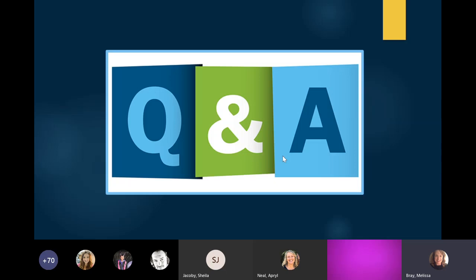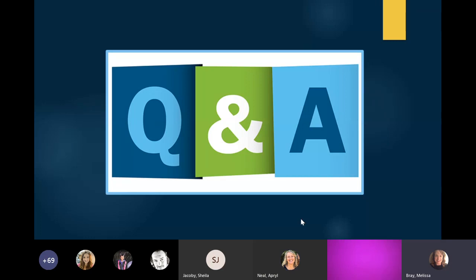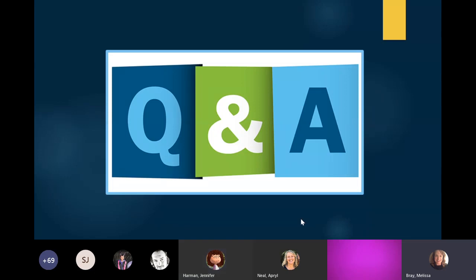Someone was asking where they access Zearn — you go externally to Zearn.org. Good question. Just go to the website — it is Zearn.org.